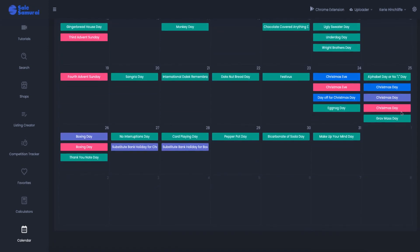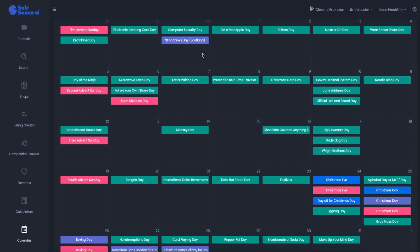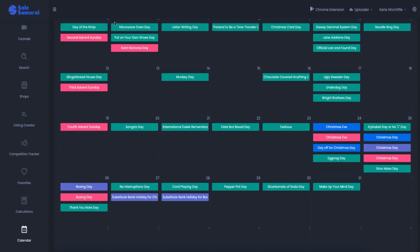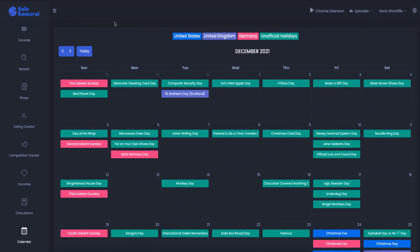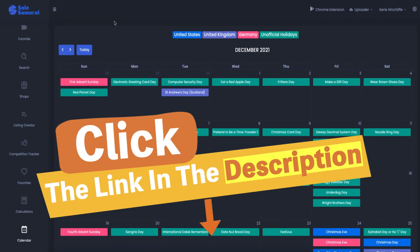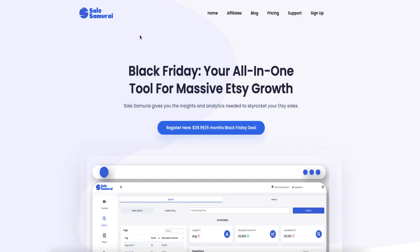So Christmas Eve, Christmas day. And as we can see in the UK and Germany, we've got Boxing Day, you have it in the States, and then we've got substitute bank holidays. That's what they call them. So that is Sail Samurai. So you can get a free trial with Sail Samurai to see if you like it. So if you like this video, don't forget to hit the like button. And while you're here, why not check out Crispy Prints where you can actually create printables quickly and easily and start selling them in Etsy.